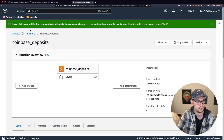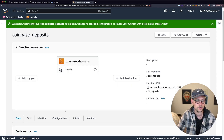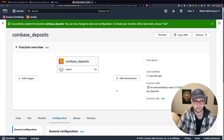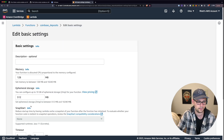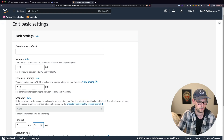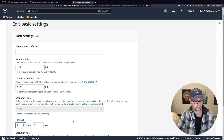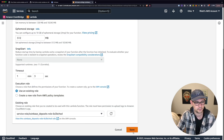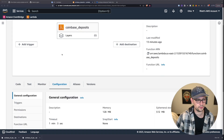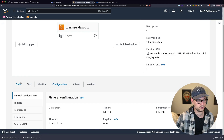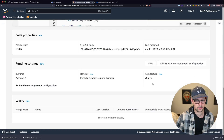Once we're in the Coinbase Deposits function, click on Configuration. Scroll down and edit the timeout — change it from three seconds to one minute and three seconds. Click Save. Then go back to the Code tab and scroll all the way to the bottom.